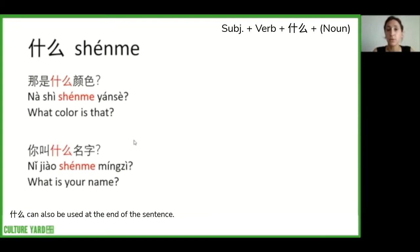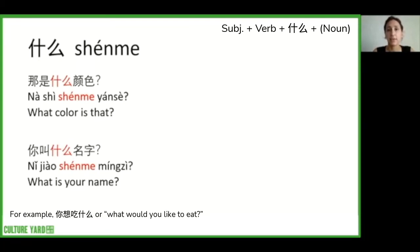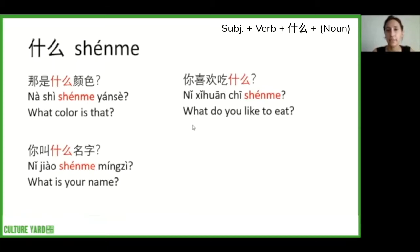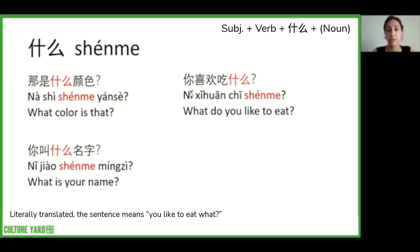什么 can also be used at the end of the sentence. For example, 你喜欢吃什么? or 'what do you like to eat?' Literally translated, this sentence means 'you like to eat what?'